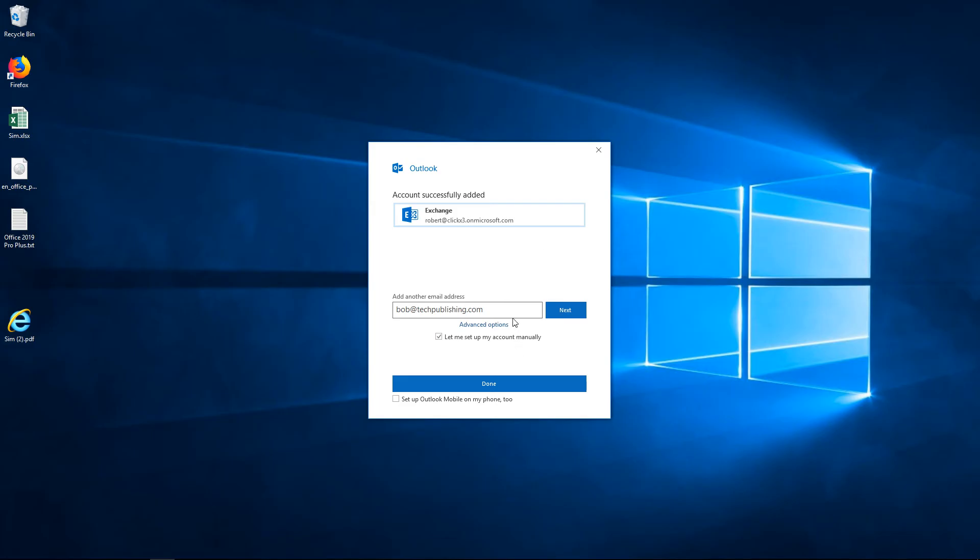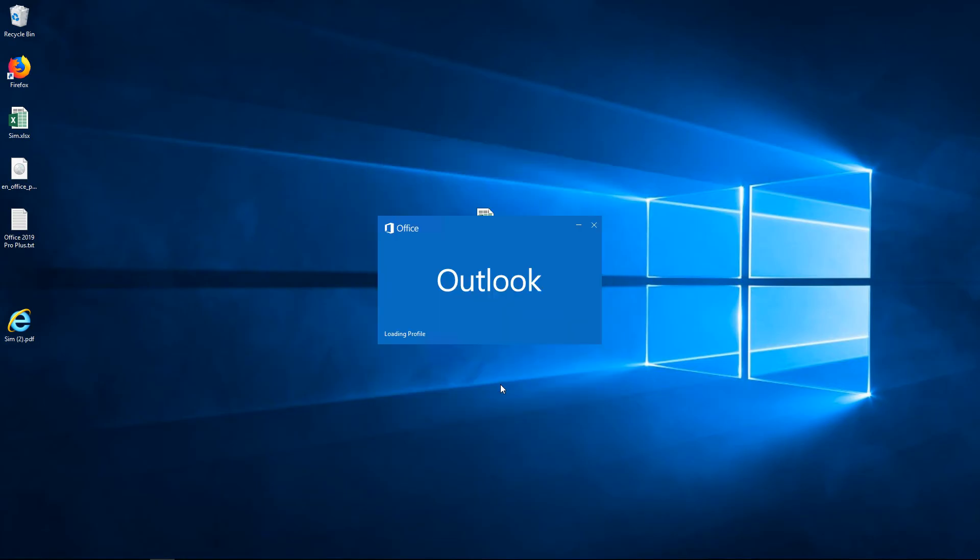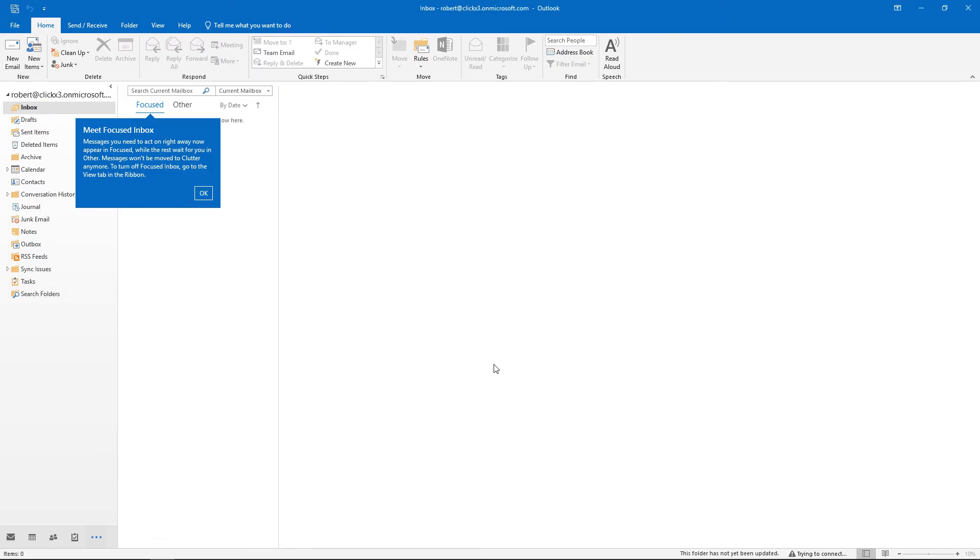Now, if we want to, we can also add additional email addresses. But I'm going to go ahead and click Done. And let's take a look at the settings that Outlook 2019 now allows us to change under the account setup.